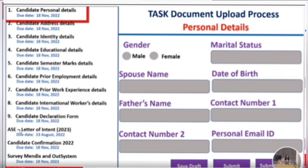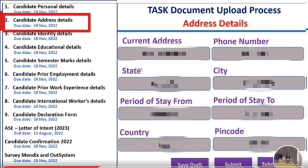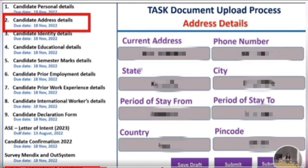The next section is address details. In candidate address details, you'll be asked to fill your current address — house name, phone number, state, city, period of stay (from and to date), country, and pin code. Below that is your permanent address. If your current and permanent address are the same, check the radio button for auto-fill; otherwise, fill it manually. Once done, click Submit and Next.